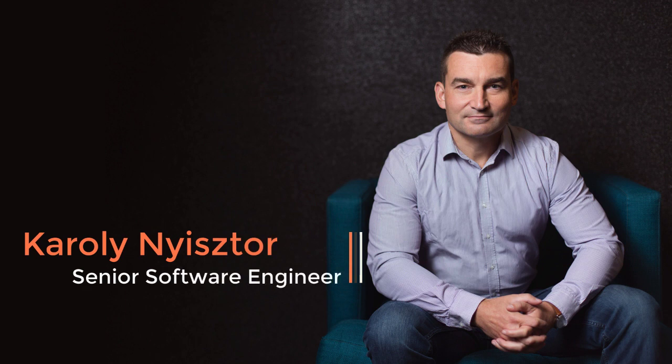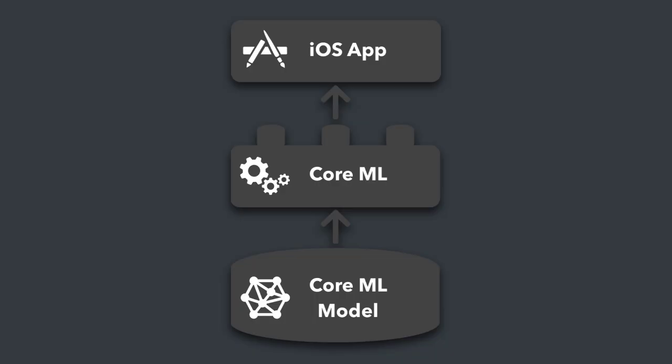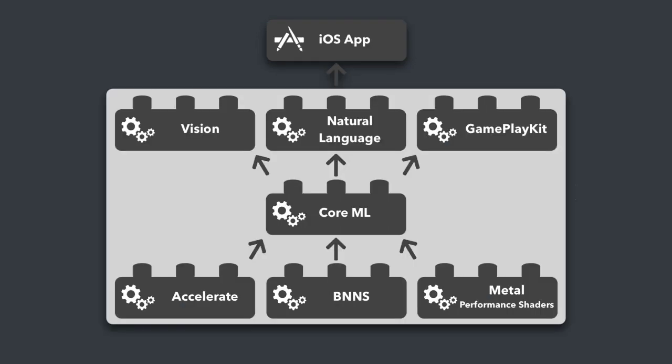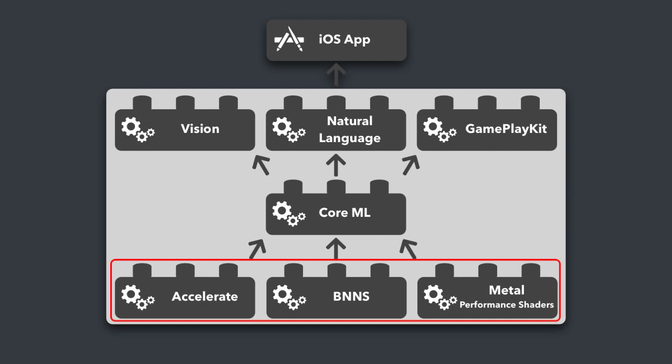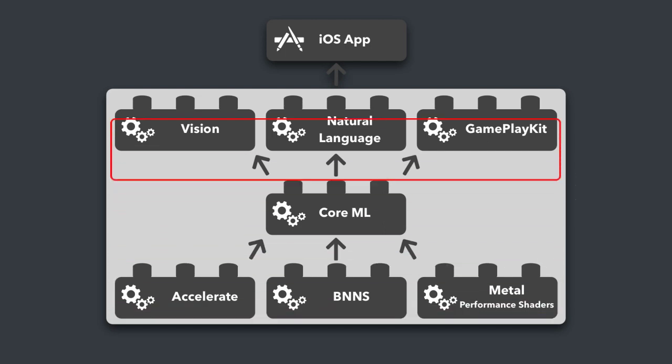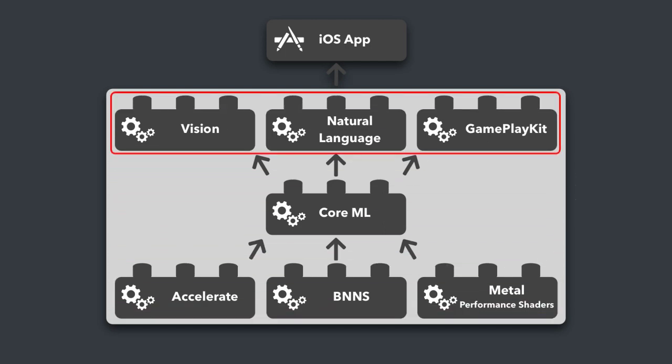In this course, I'm giving you a practical introduction to machine learning in the context of iOS and Mac development. We'll start by introducing a high-level view of the CoreML framework and the related frameworks built on top of it.